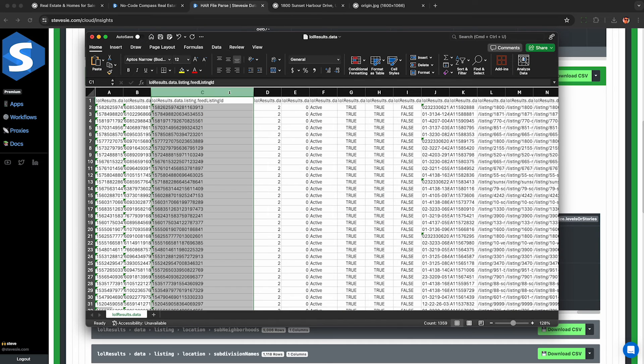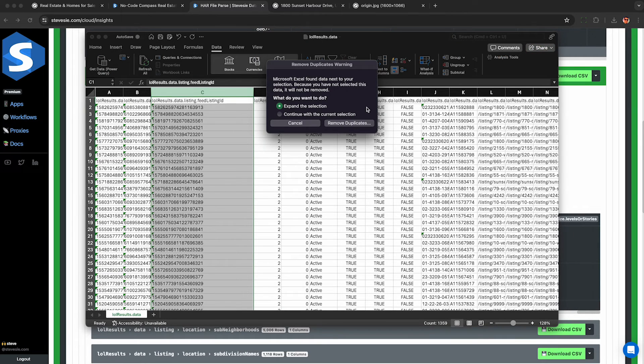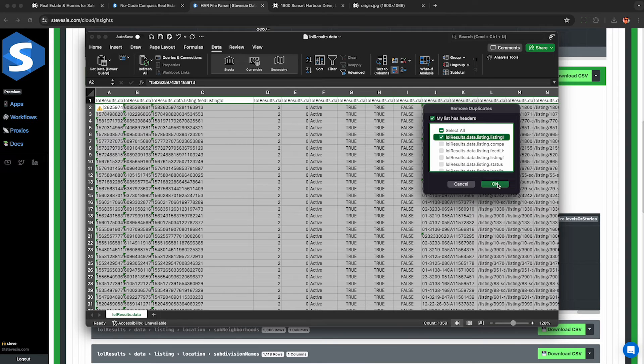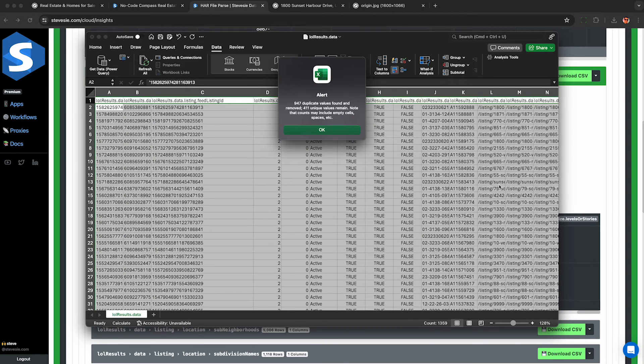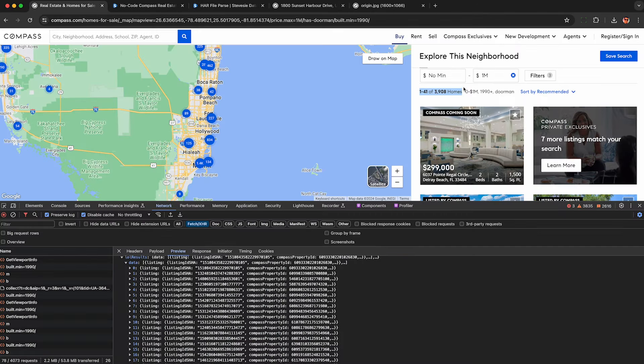About duplicates - because I use the map I have some overlapping listings here. In this column listing ID in Excel I can deduplicate it, so I just make sure I have that column selected and I run deduplication. It found 947 duplicates, meaning I really only got 411 unique values.